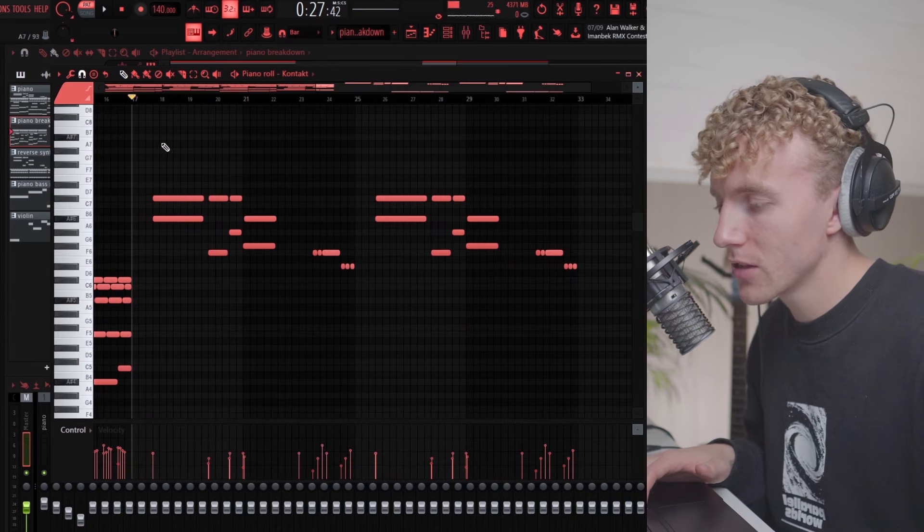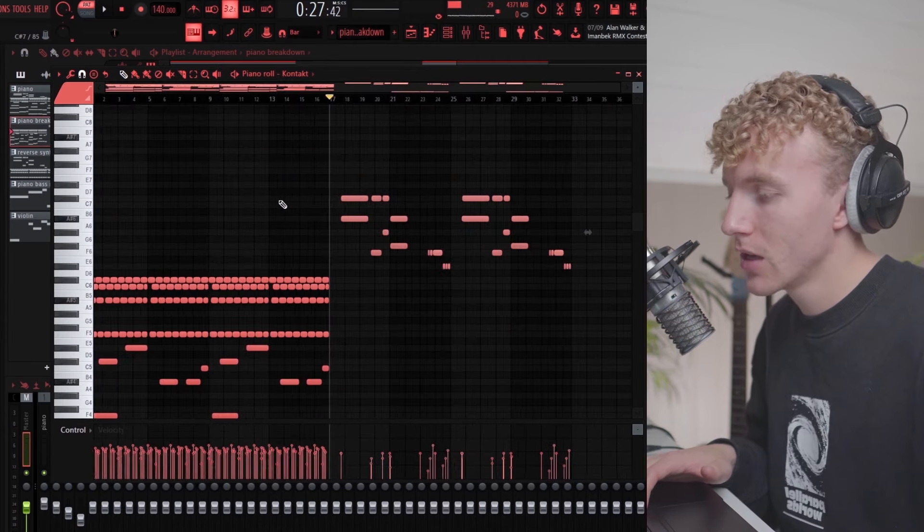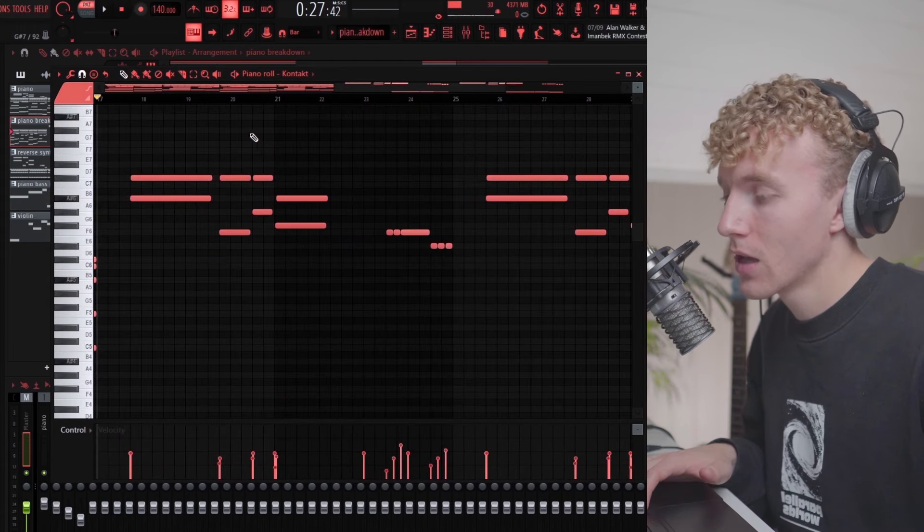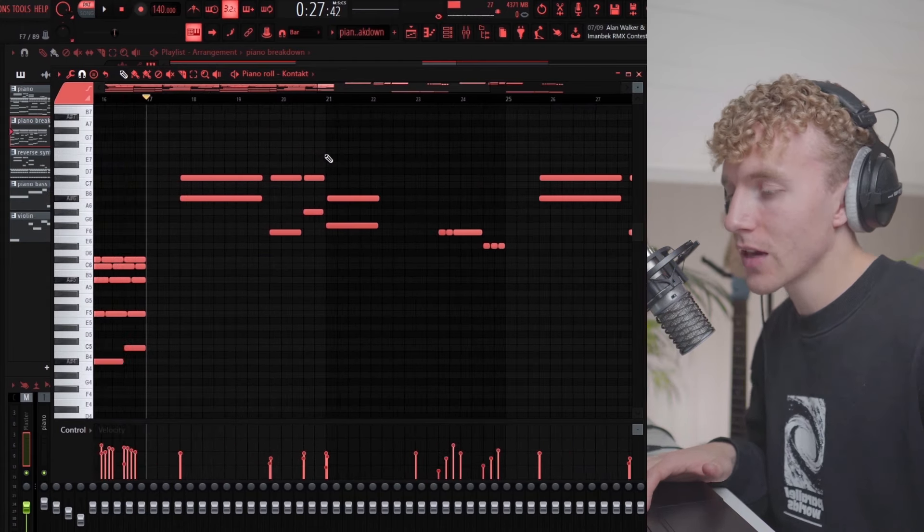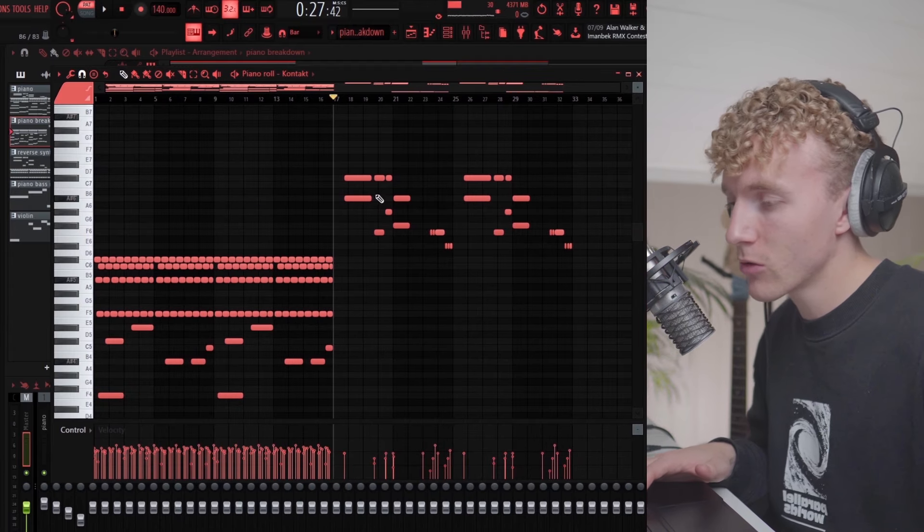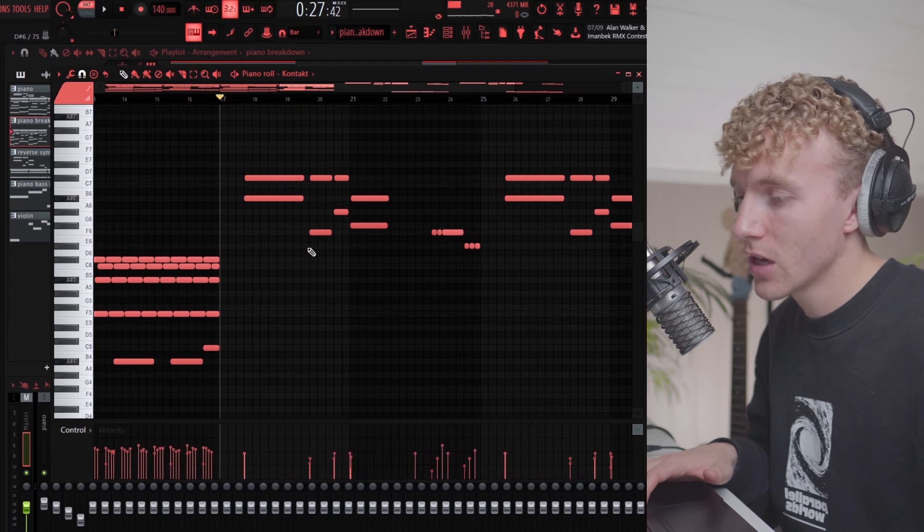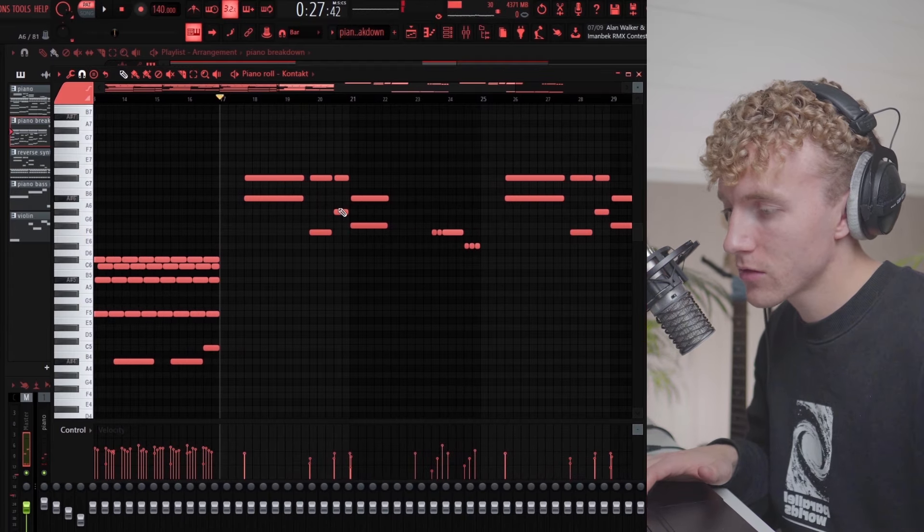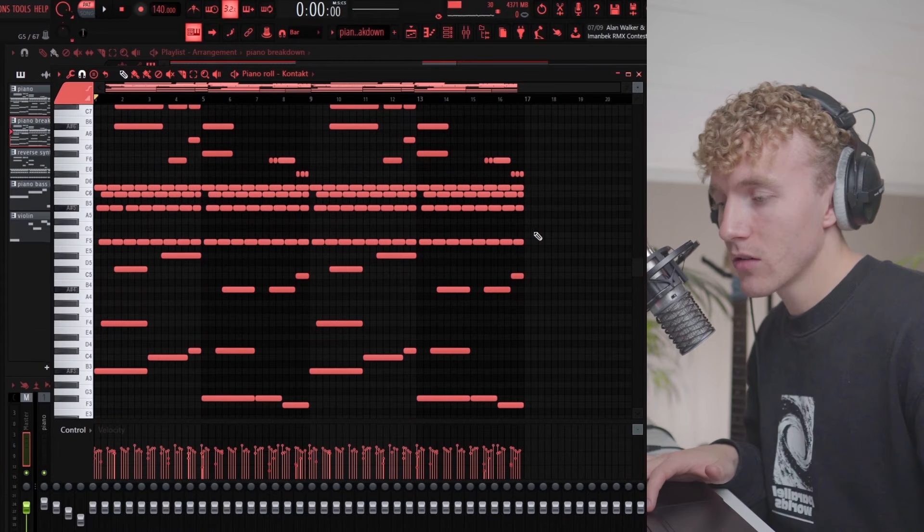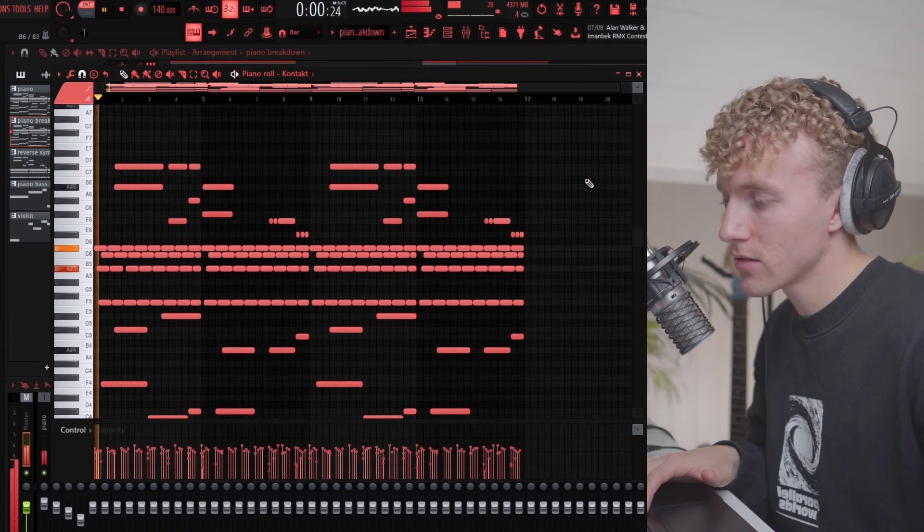The last part of the piano is actually this kind of top melody that's going on over the whole thing. This is just a pattern that I found by playing around with notes and adding harmonic notes on top. All together the piano sounds like this.